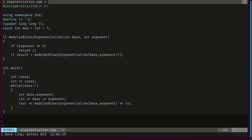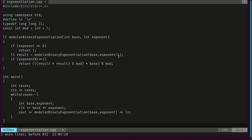The recursive result is modular binary exponentiation of base raised to exponent/2, because (exponent/2) + (exponent/2) equals the exponent back when it's even. If the exponent is odd, I return result × result × base; if even, I return result × result.